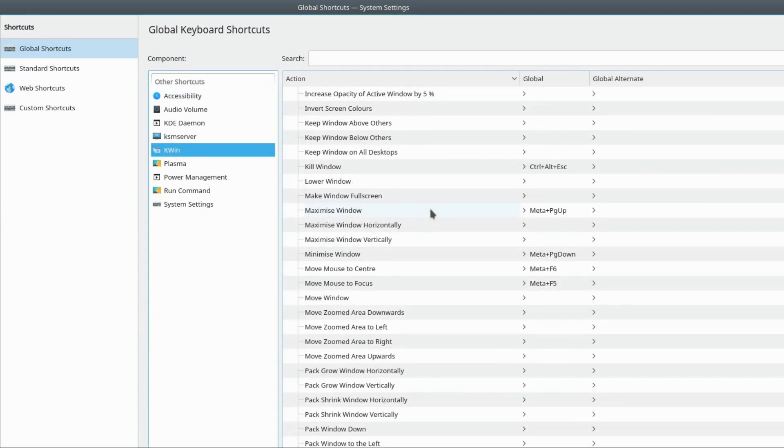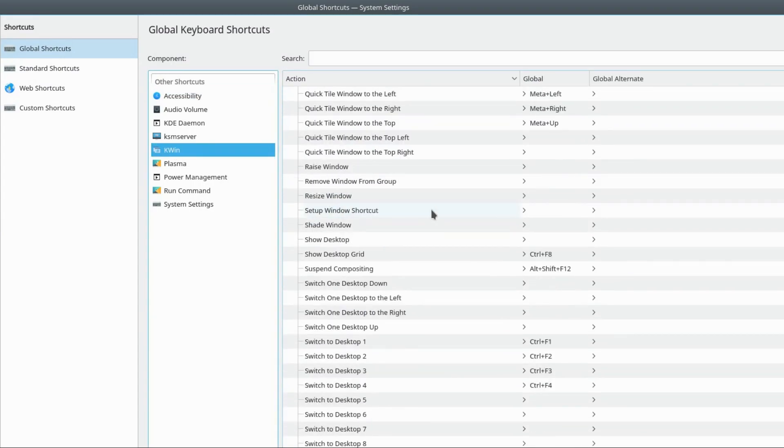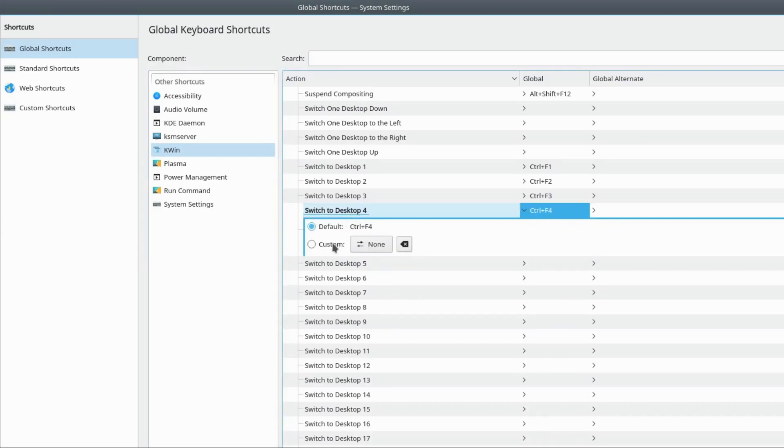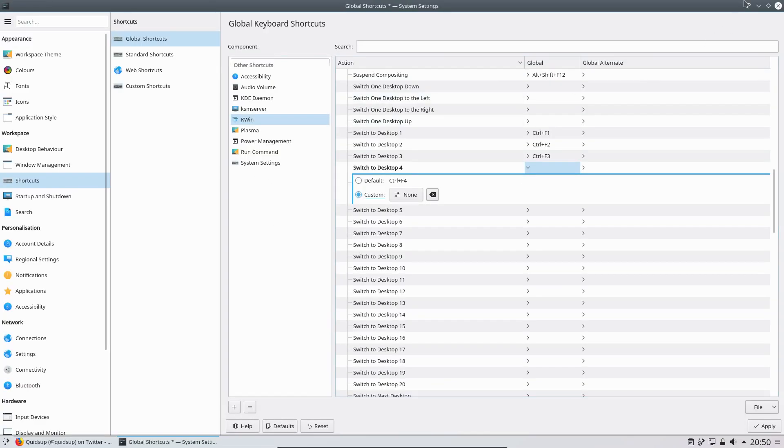and then if we scroll down we can see that Switch to Desktop 4 has been assigned Ctrl F4, which we don't want it to do, so we change this to Custom, None, and then that's it.